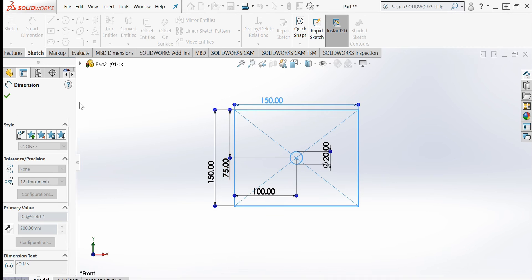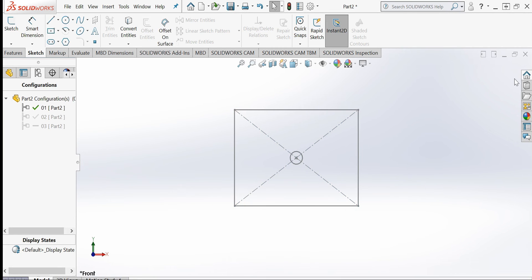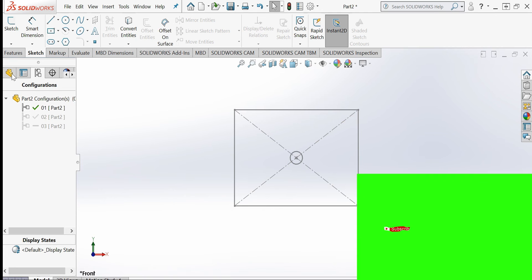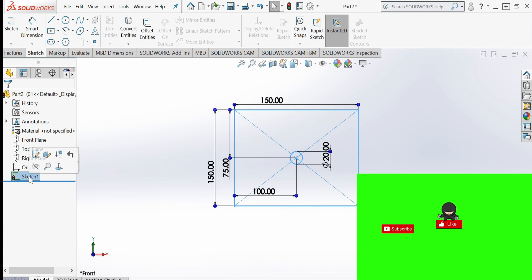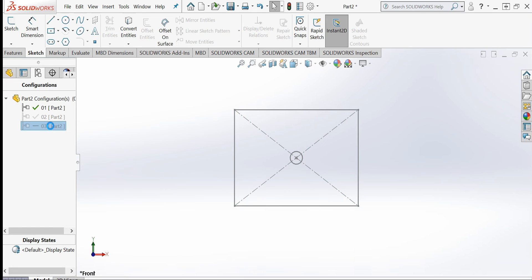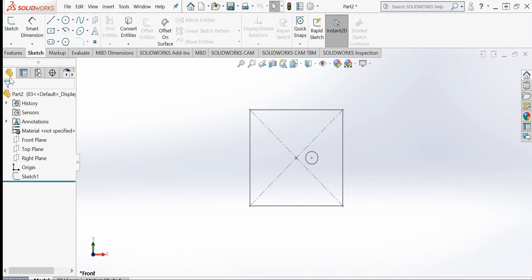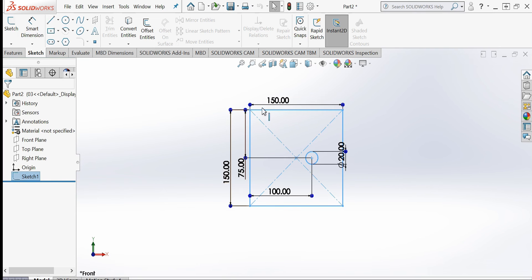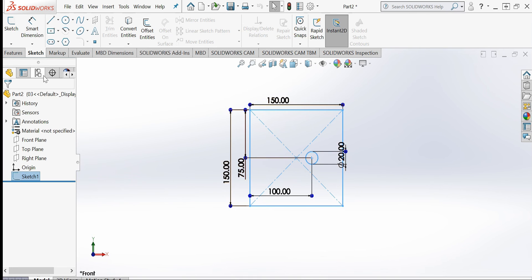Coming out of the sketch while in configuration '01', I activate configuration '03' and check — the dimension is 150 millimeters as expected. This demonstrates how you can keep dimensions the same in some configurations and change them in others.